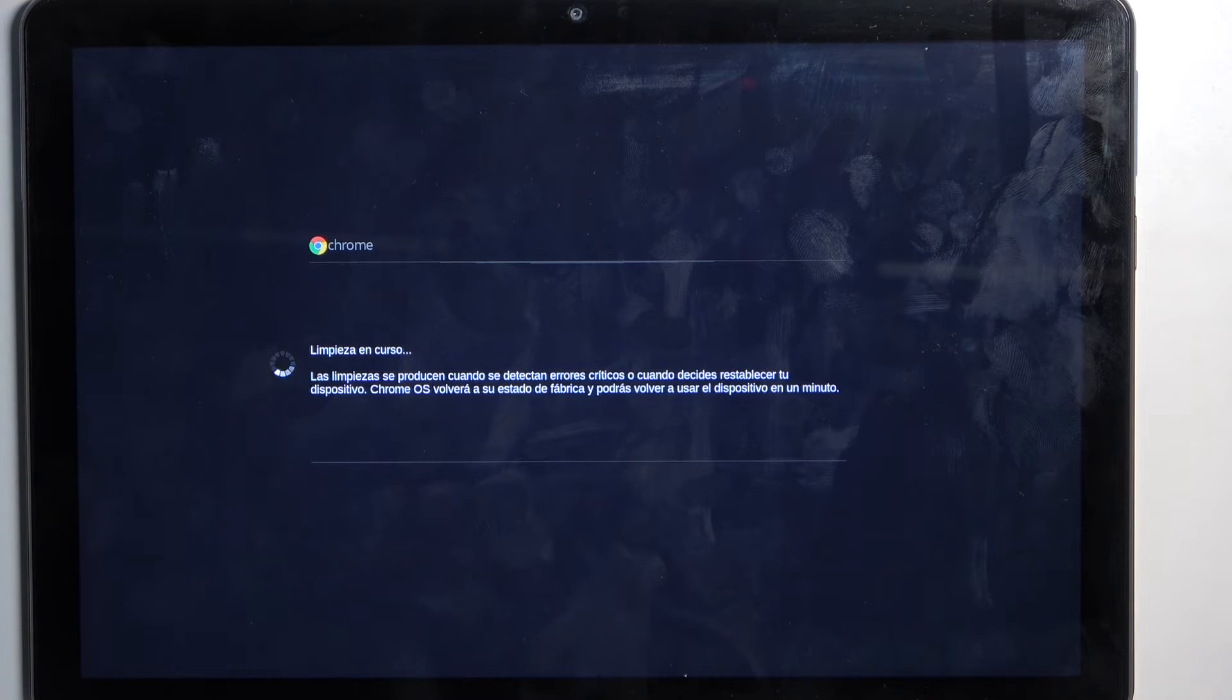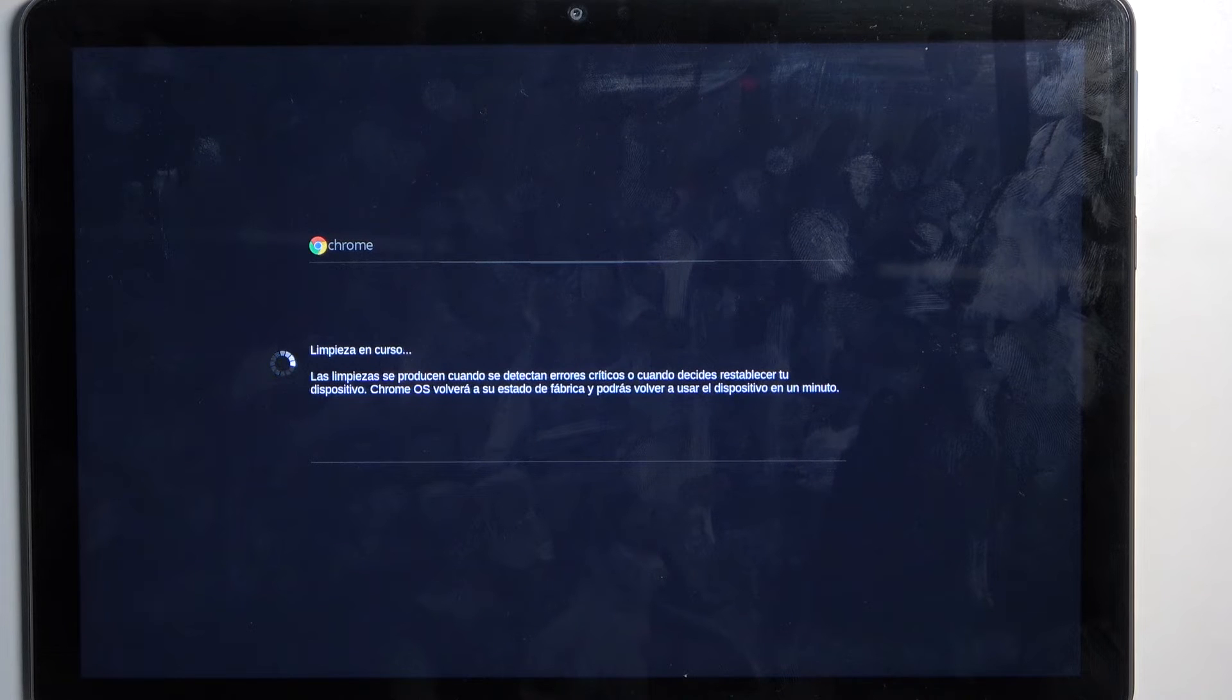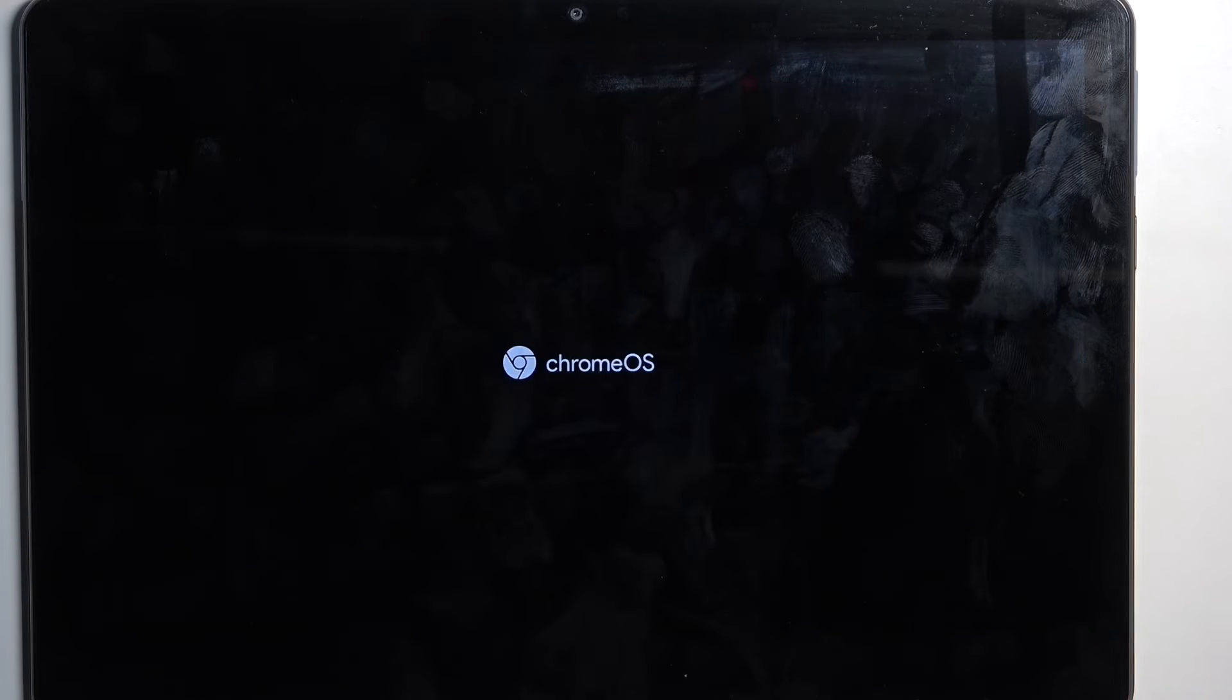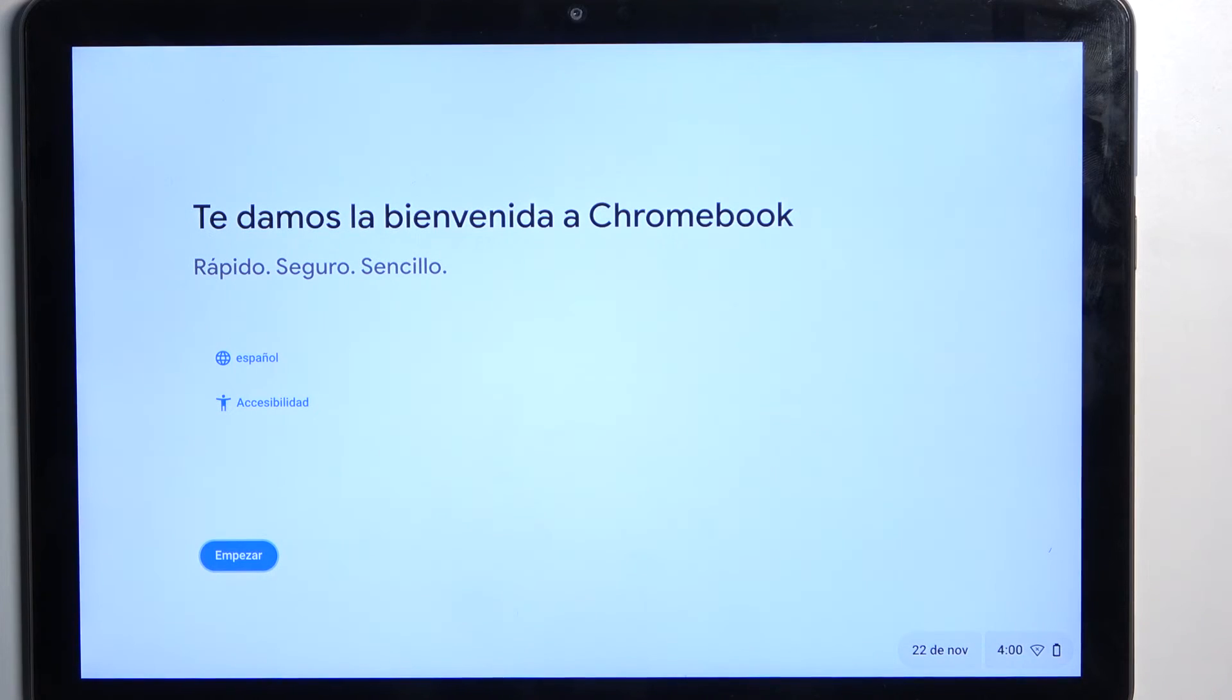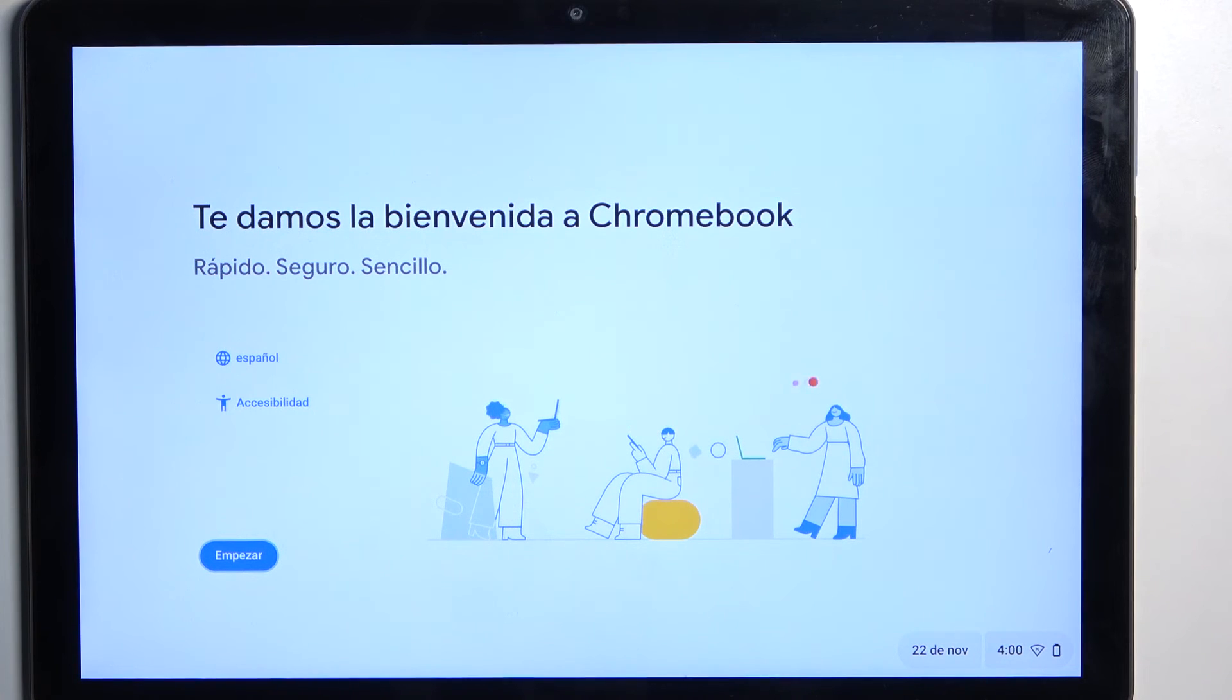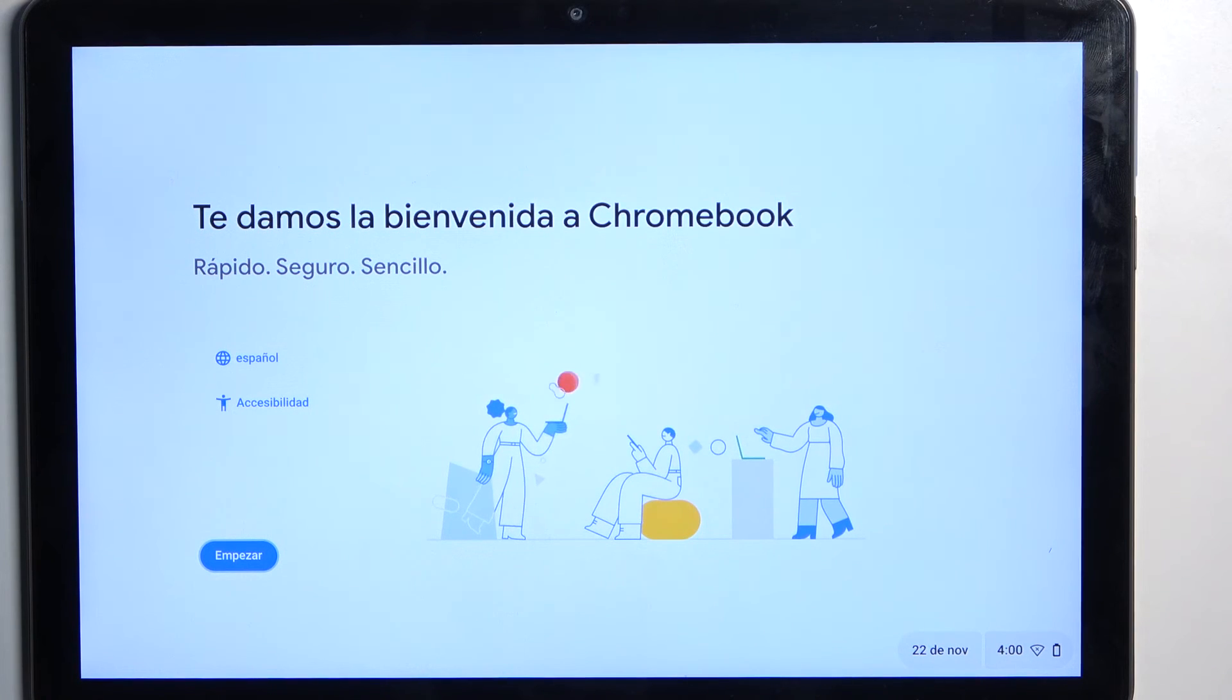Oh, it looks like it's already finished. So anyway, from here you can set up your device however you want. And if you found this video helpful, don't forget to hit like, subscribe, and thanks for watching.